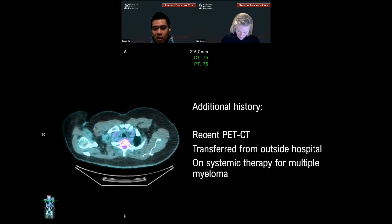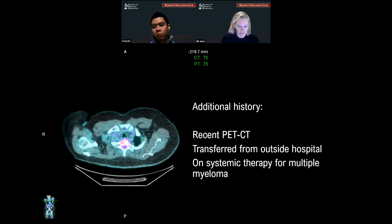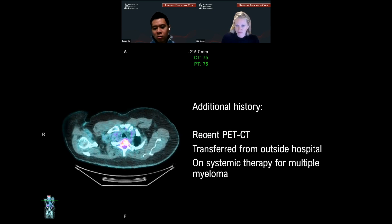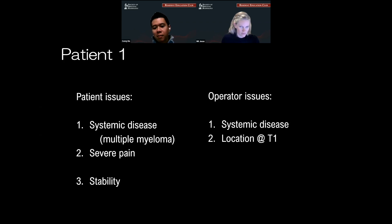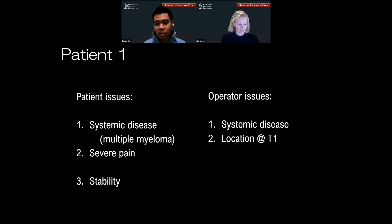The additional history that I withheld was that the patient had a recent PET-CT. They were transferred from an outside facility and are on systemic therapy for multiple myeloma. On the fused PET-CT images, you see hypermetabolic uptake corresponding to the MRI findings. I skipped a layup line for this conference and started with a pretty challenging case. There are a lot of patient and operative issues: the patient has systemic disease — multiple myeloma — severe pain, and stability problems as shown by the vertebral body collapse.